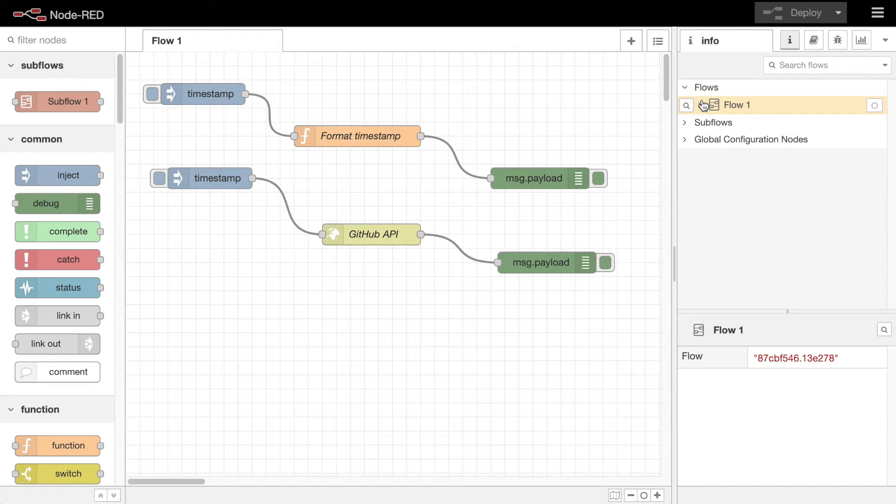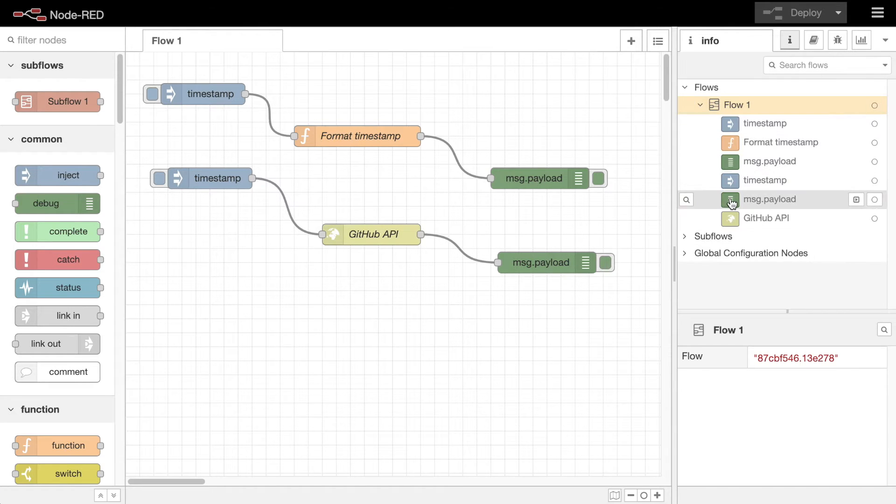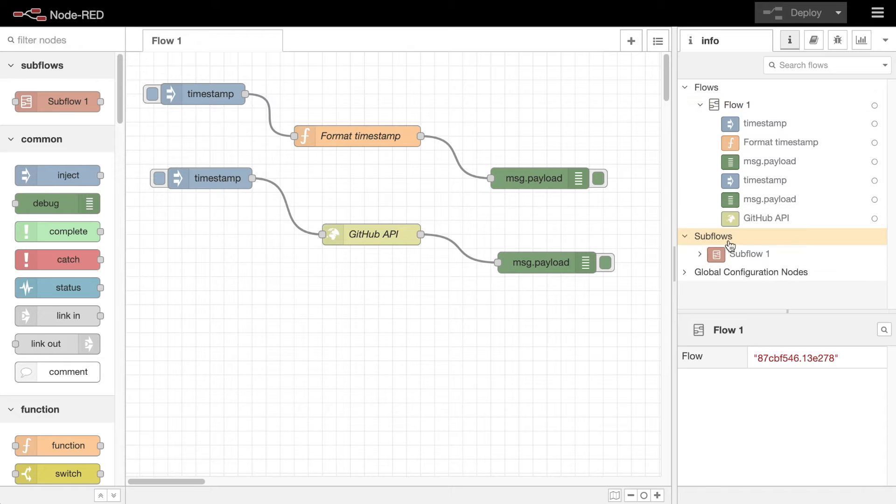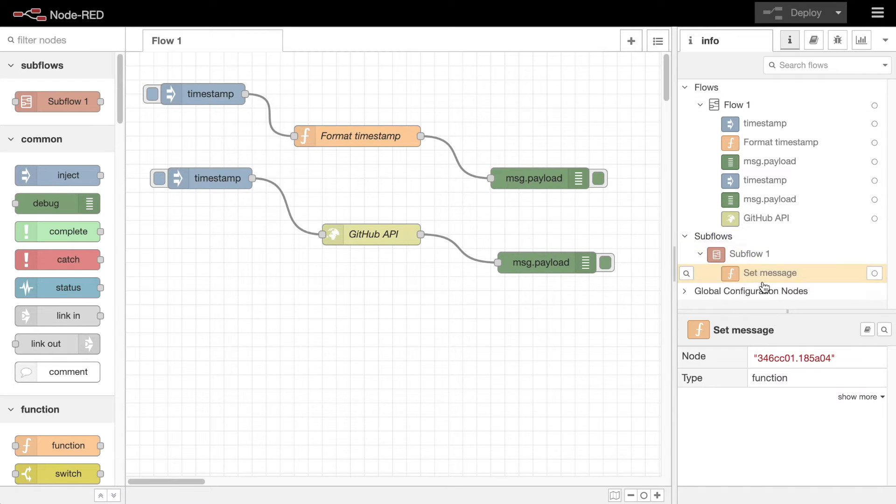At the top is an outline view of all of the flows and nodes in the workspace, including subflows and configuration nodes.